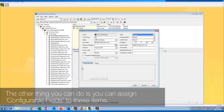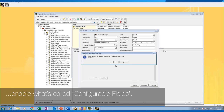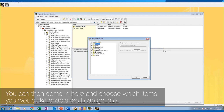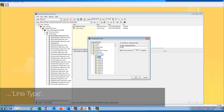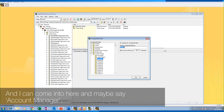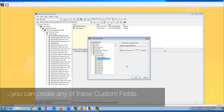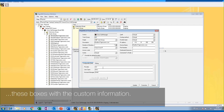You can also assign configurable fields to these items. If you want to add descriptions or extra information about trunk groups, you can enable configurable fields. To do this, click on 'Options' and go to 'Configurable Fields'. You can then choose which items you'd like to enable — for example, under trunk group I could call fields 'Provider', 'Line Type', and 'Account Manager'. You can do this for any field: switch, user, or extension. Once created, when you go into the item's properties, you can fill in these boxes with the custom information.